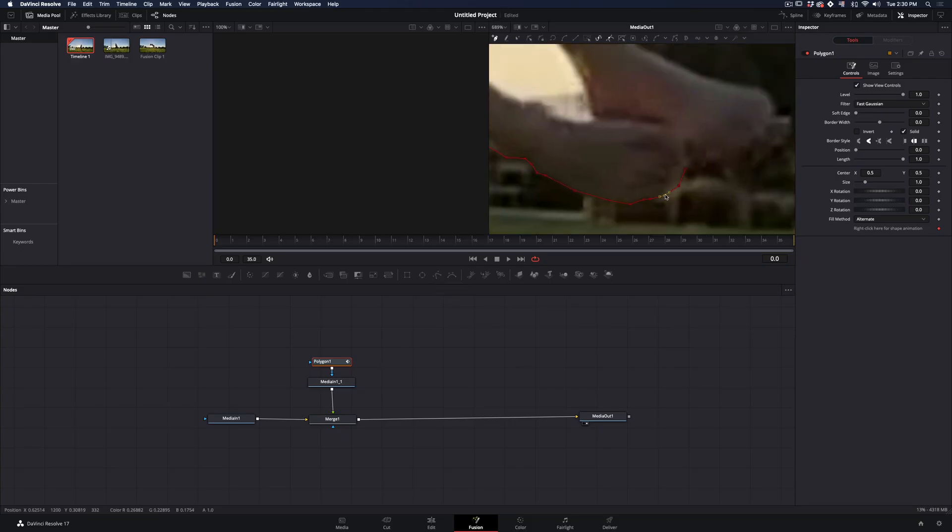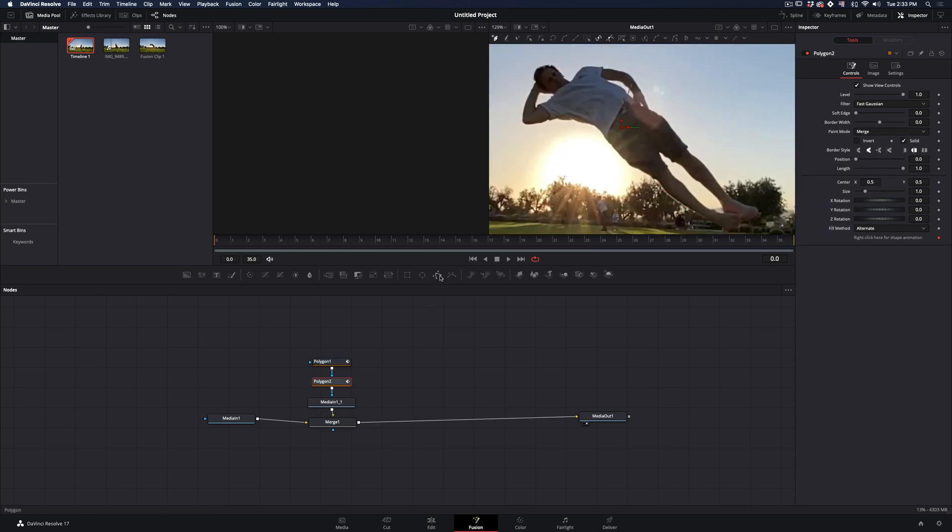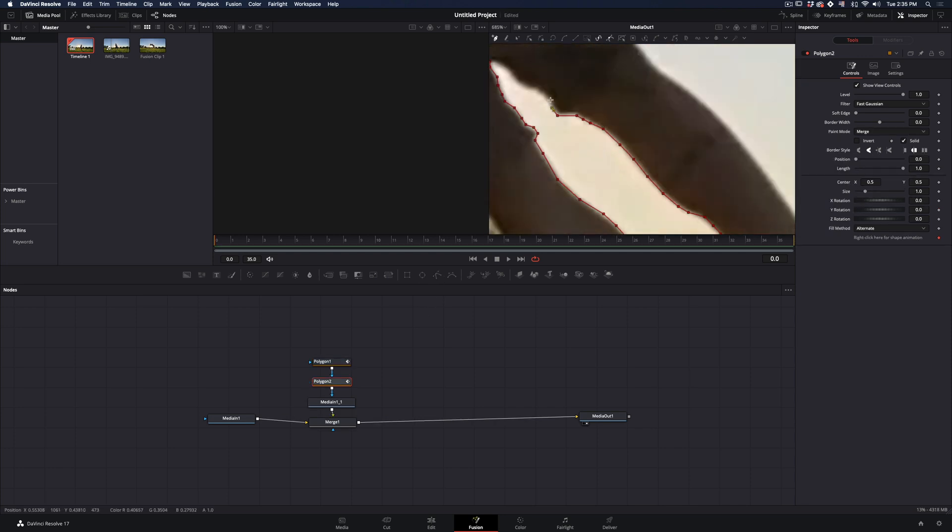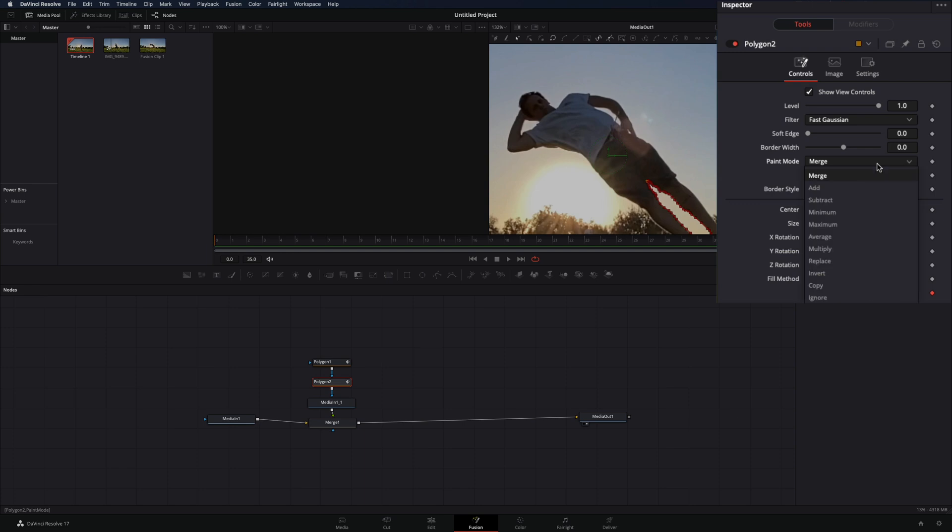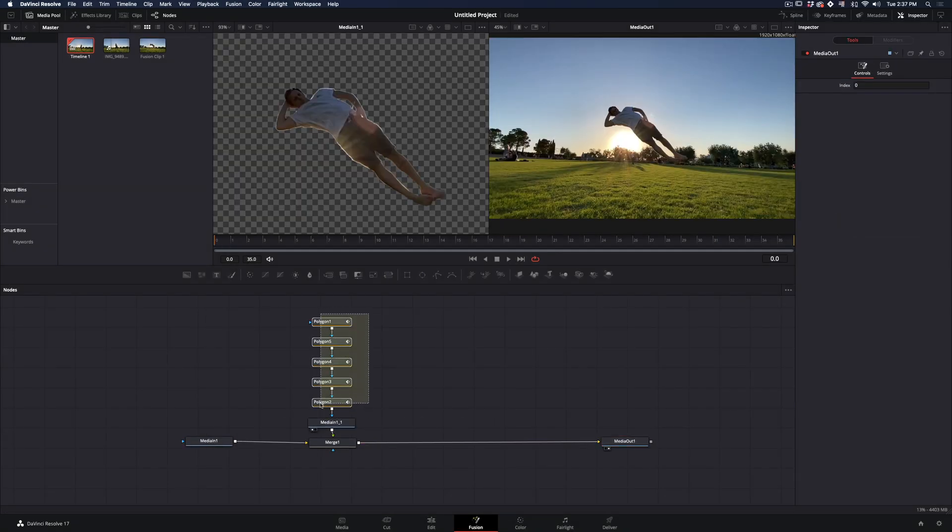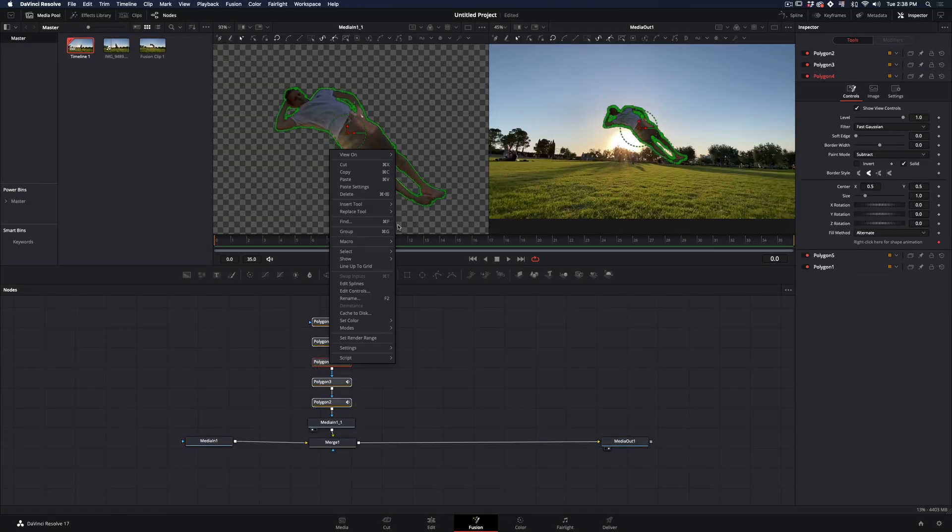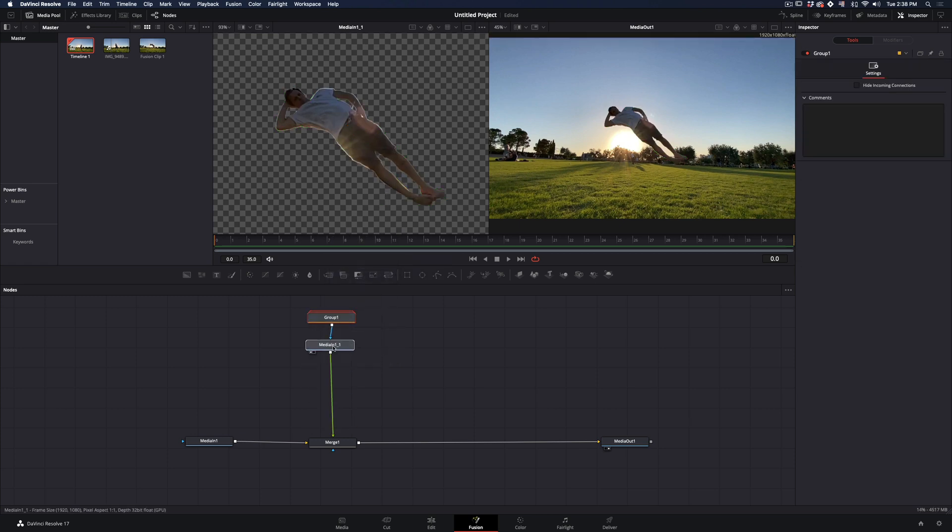In case you have some parts in the mask that you want to cut, just add another polygon mask, create the shape and change the paint mode to subtract. When you are done, select all your mask nodes and make them a group, without any particular reason, just to keep things organized.